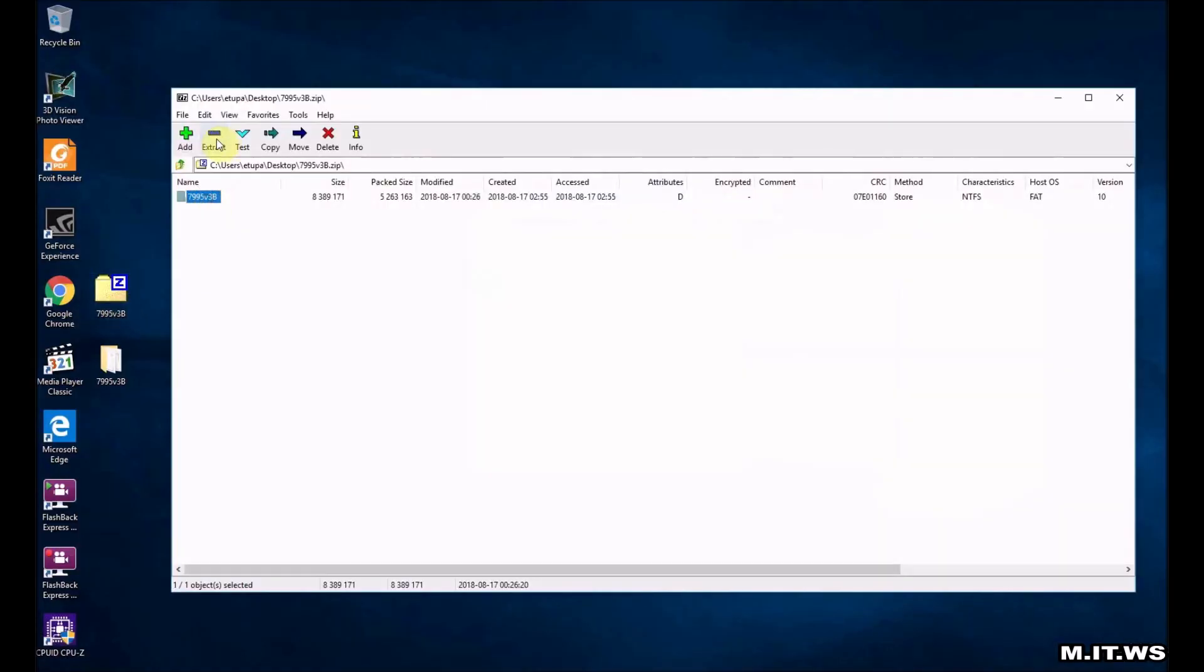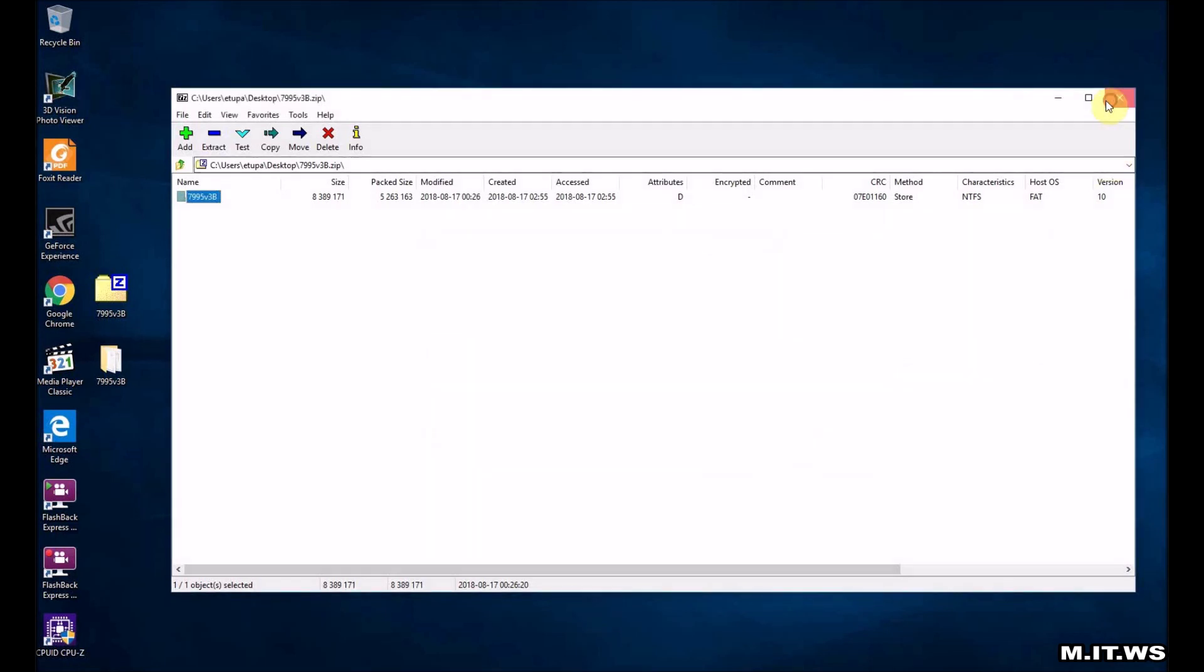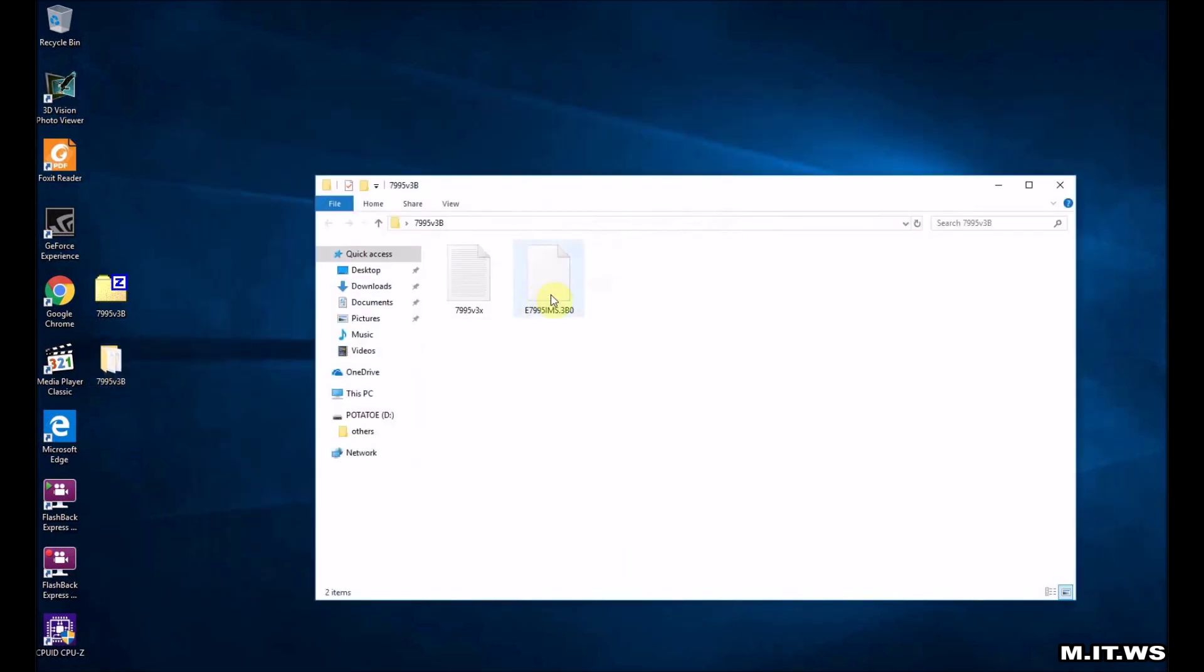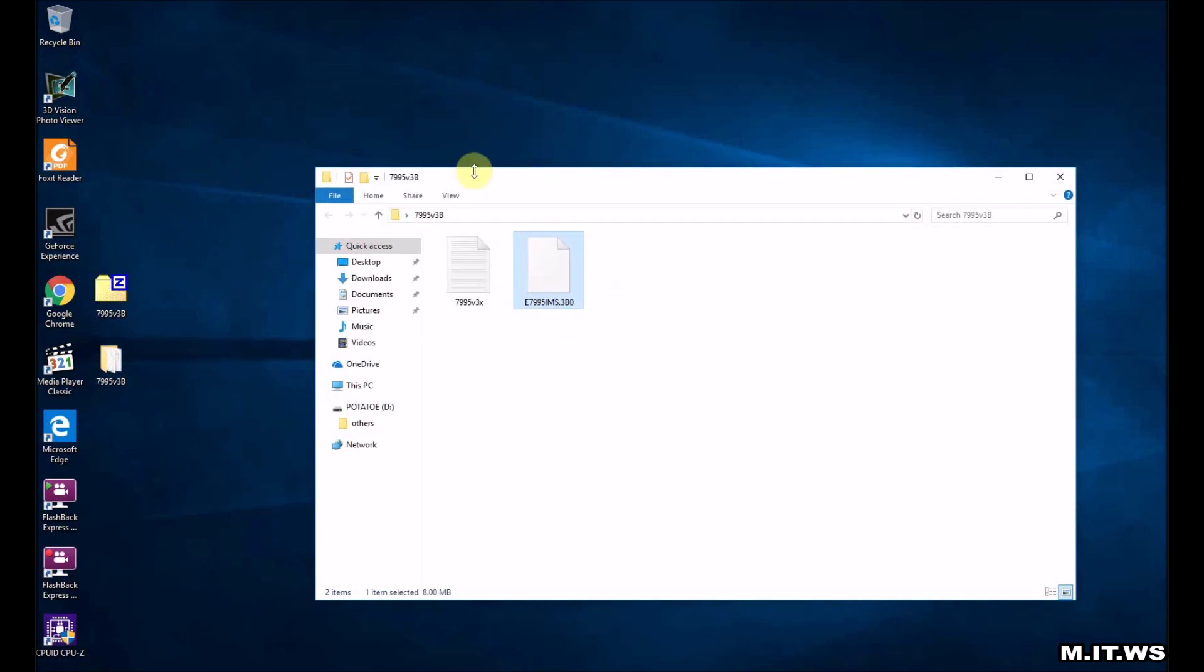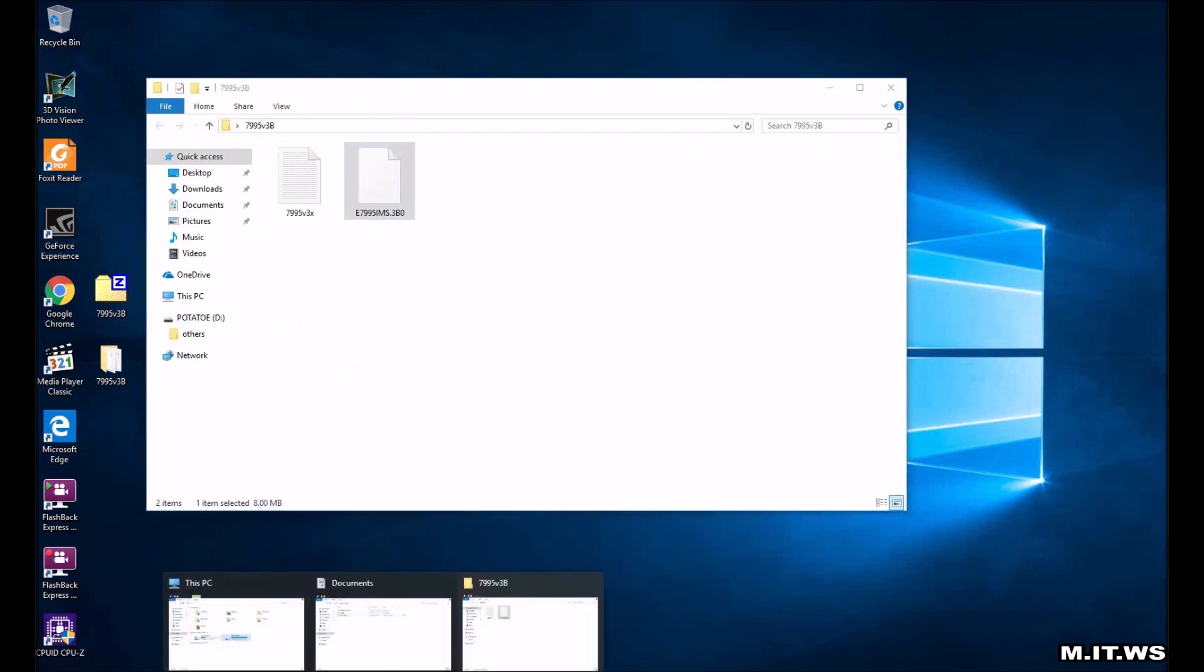I just click on it. I extract it. I'm going to cancel because I already have it. As you can see this is the file, long name IMS.3BO. That's all we have and we're going to use a USB.